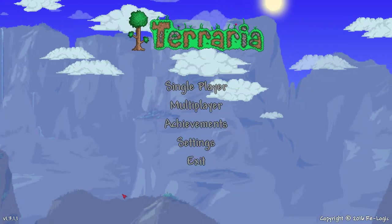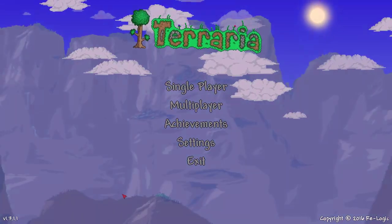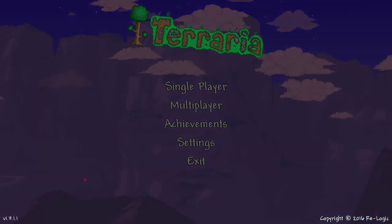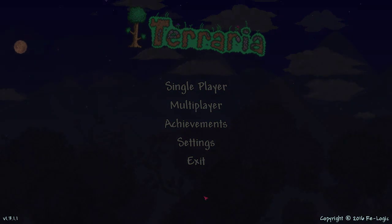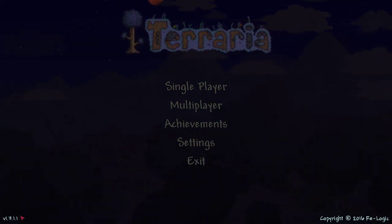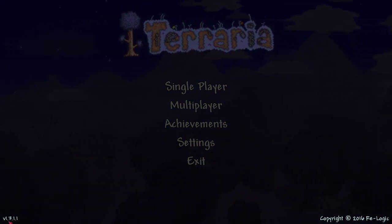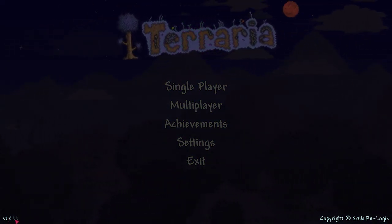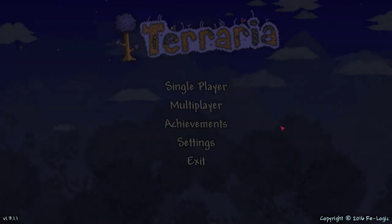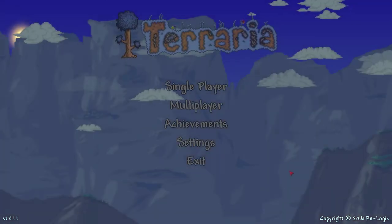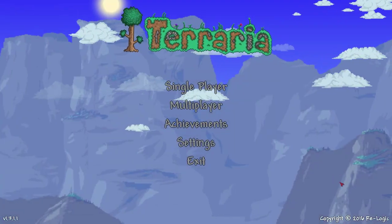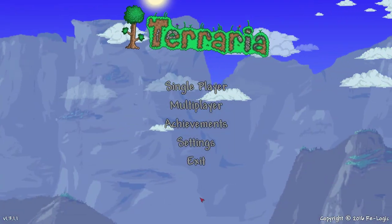Hello everyone and welcome to another Terraria video. Today I will be covering, in Terraria PC Edition version 1.3.1.1, how to change your settings for your gamepad.